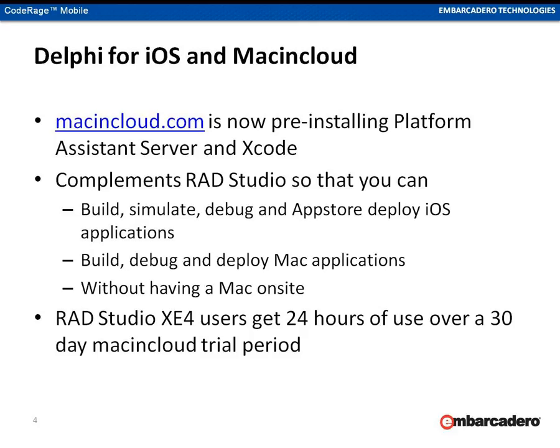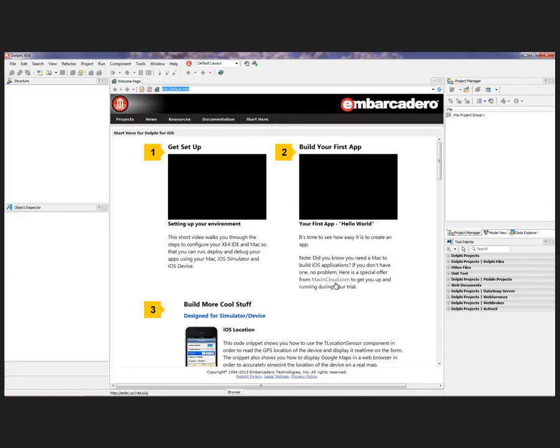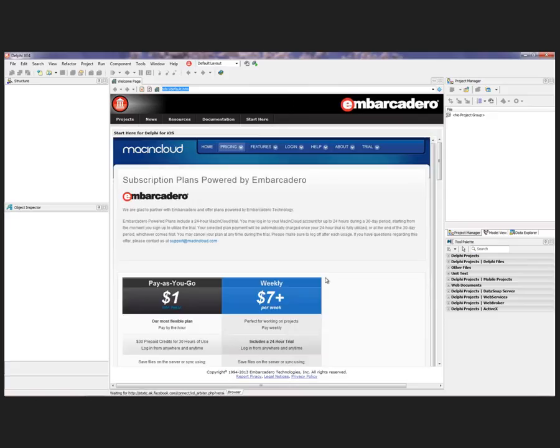You can sign up for an account and basically use this as your Mac hardware. If you don't have a Mac at all, you can use it during your trial period to test the product out, be able to load up a simulator. You can also use it for doing your actual packaging and signing as well. We did add this to the Start Here page. It's a link to a special offer from Mac in Cloud to our customers.